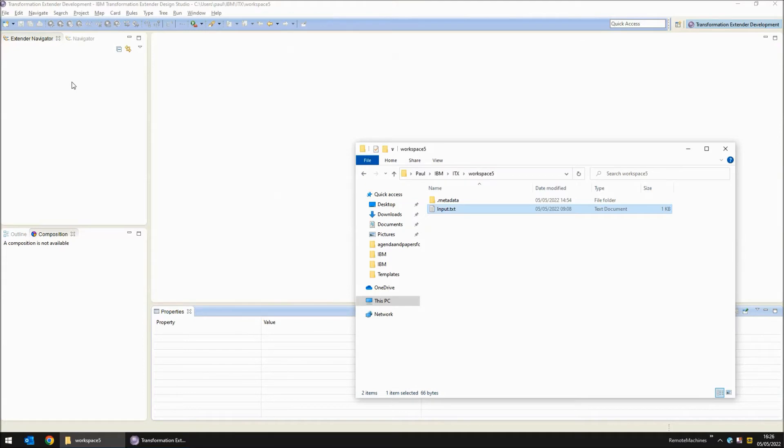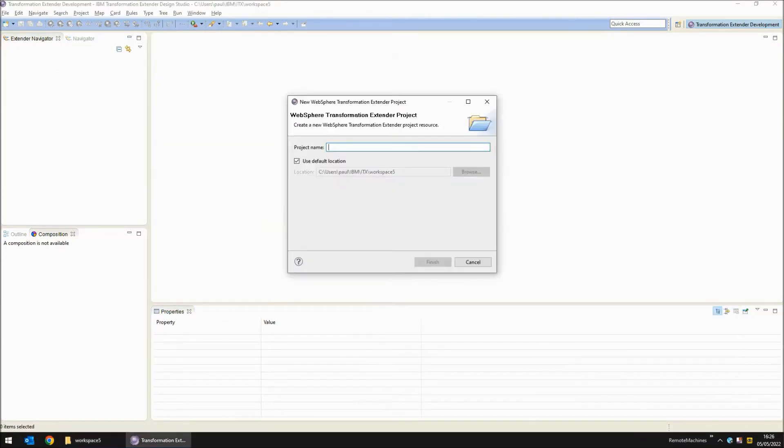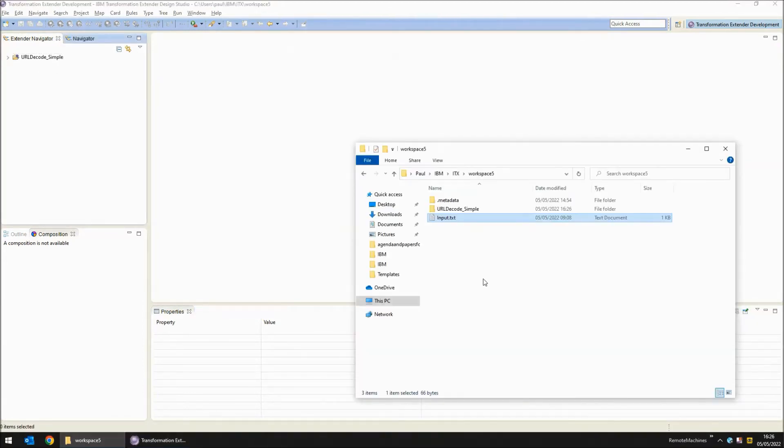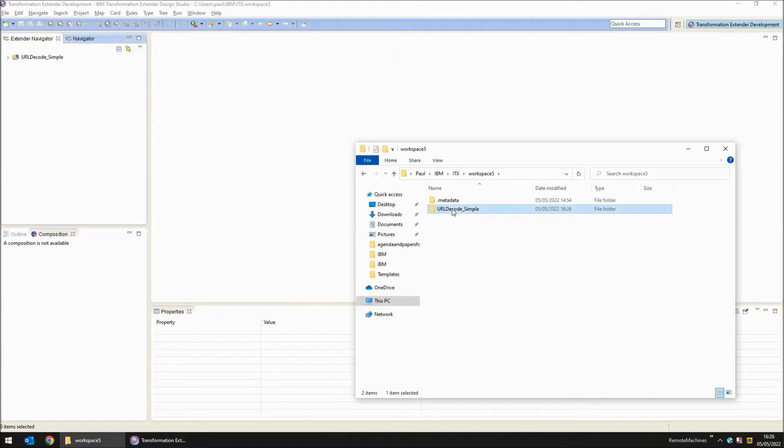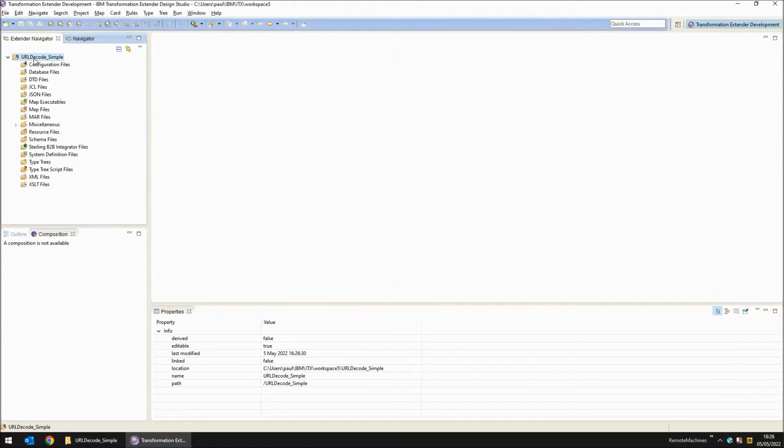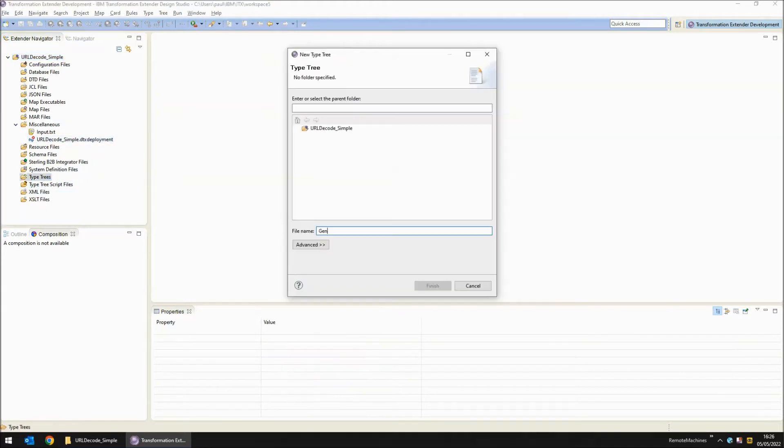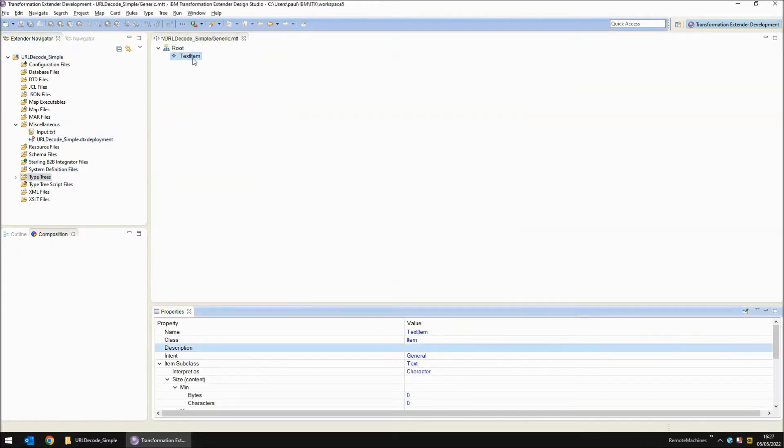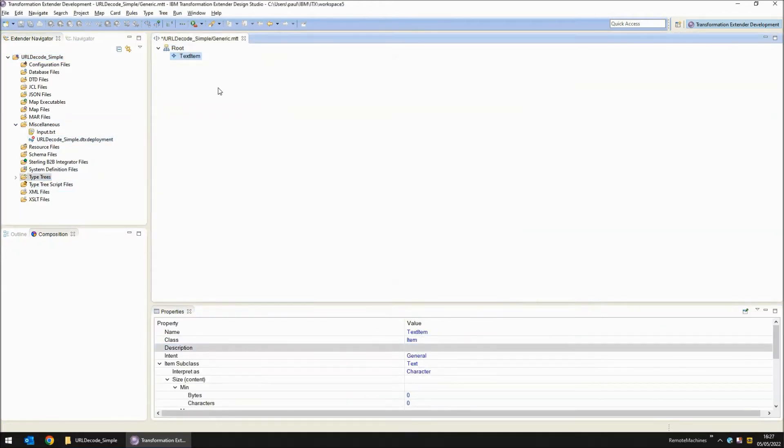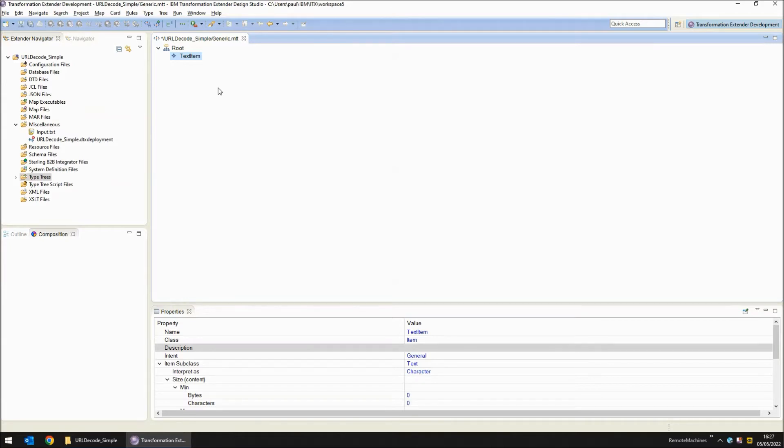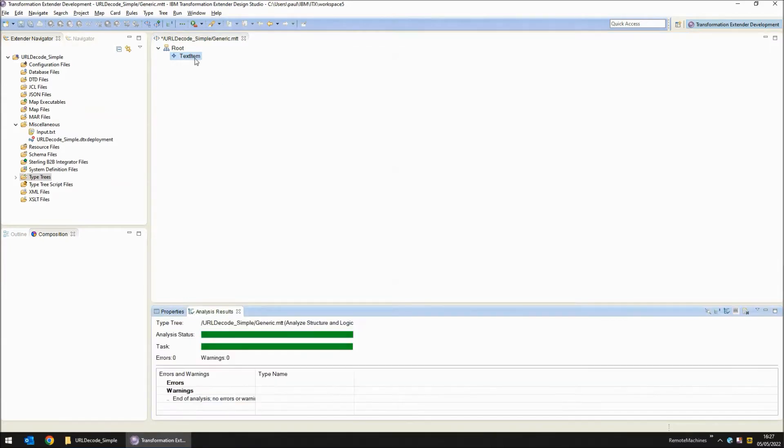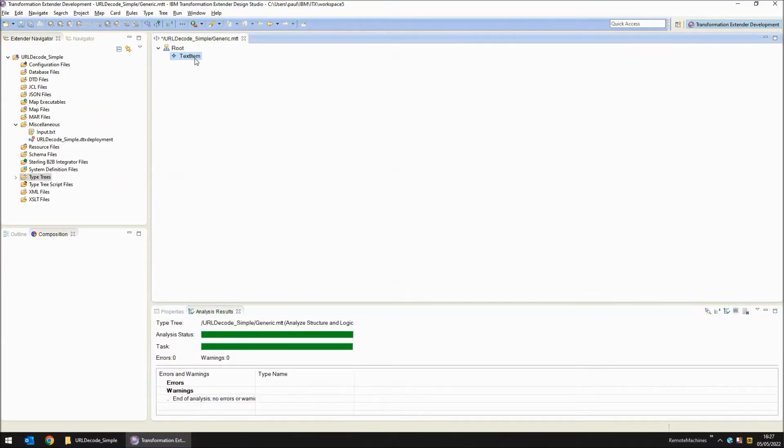Let's start the project and show how we would decode this string. My new project is called URL decode underscore simple and I'm going to move my input file into the project. If I refresh my project you will see the input file appear in the miscellaneous section. The first step is to create a type tree. I've built a simple type tree with a simple single text item object. Next thing to do is to analyze structure and logic and then save the file.